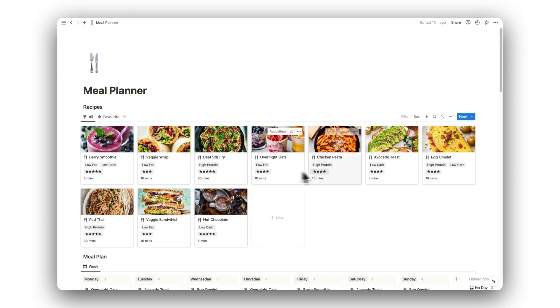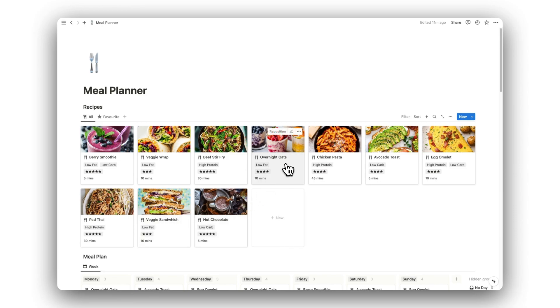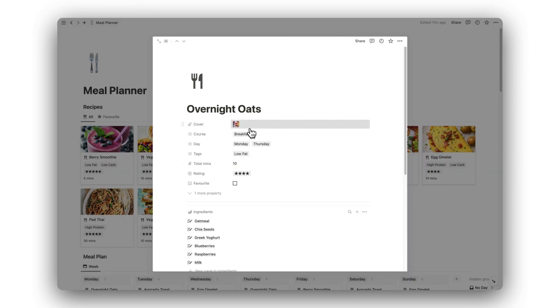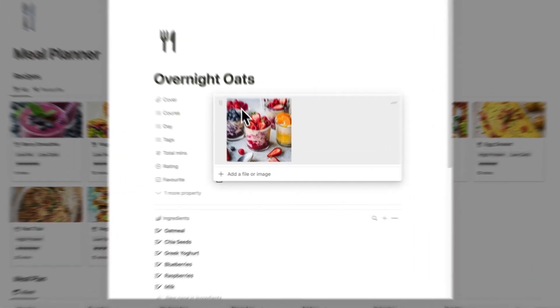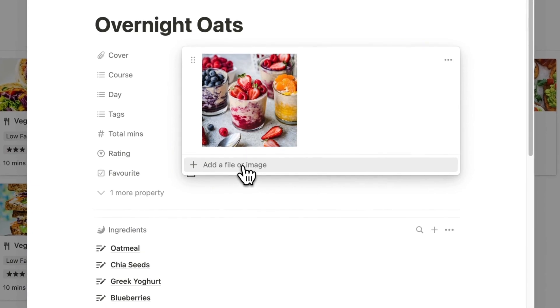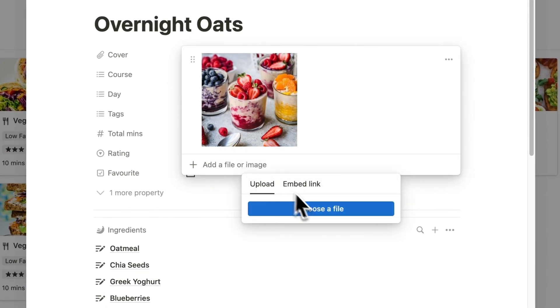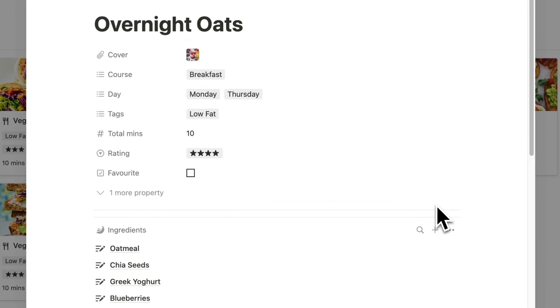Here we can view all of our added recipes. Let's check out an existing recipe, for example. As you can see, we can add a cover image by uploading a saved file from the web. This will make our recipe easier to identify.